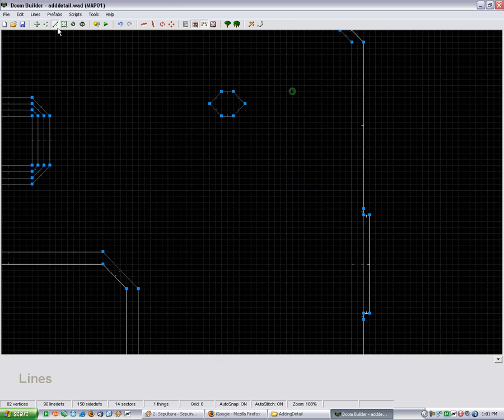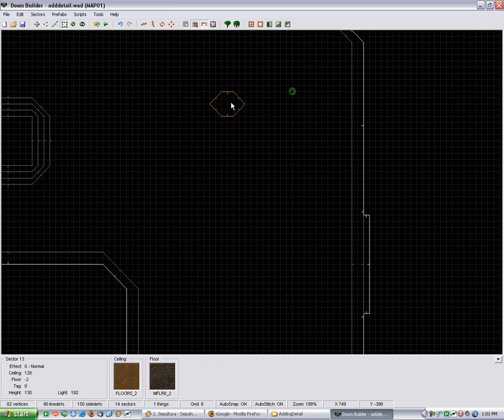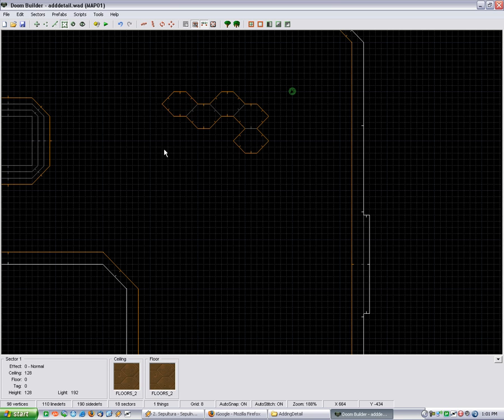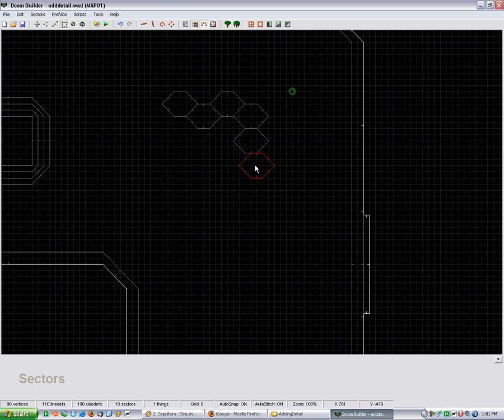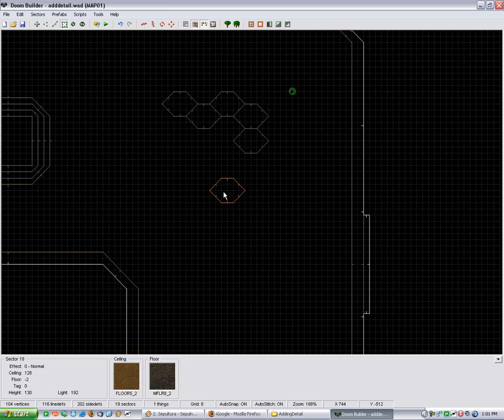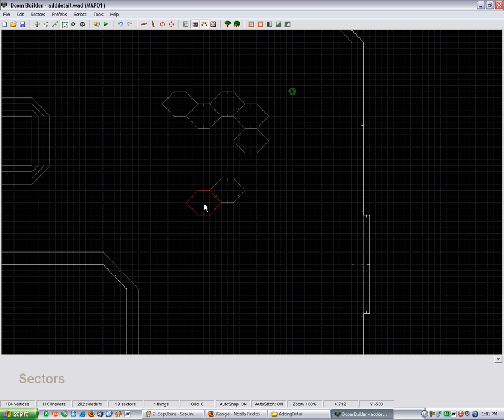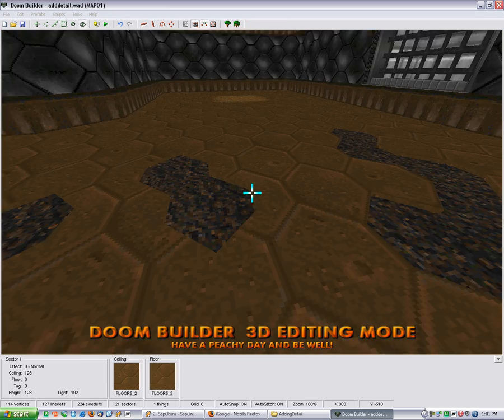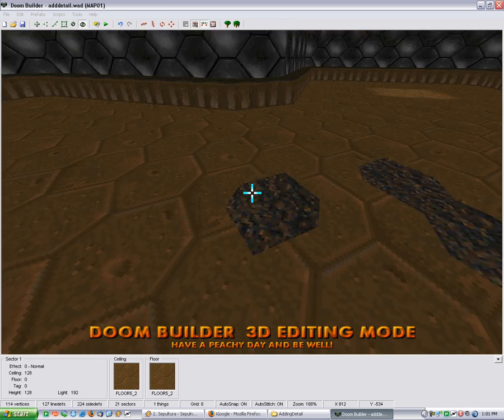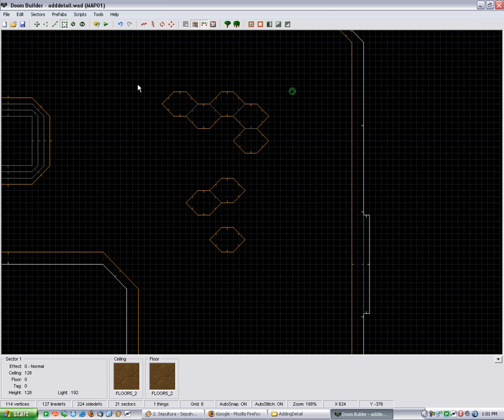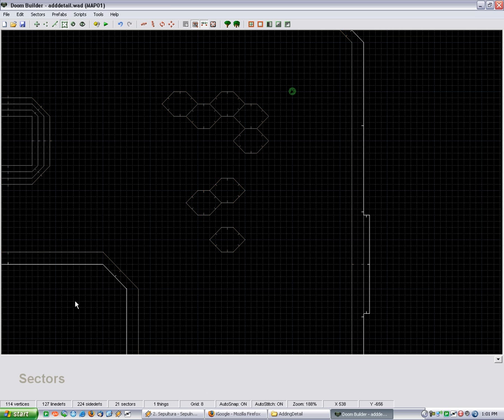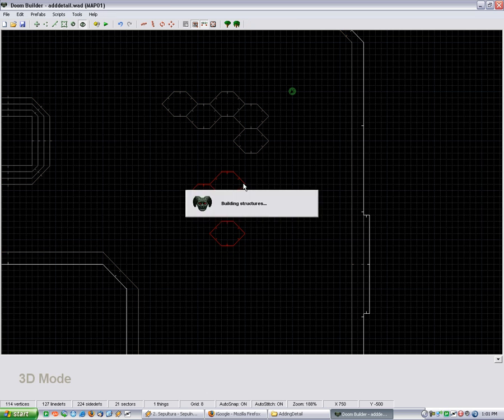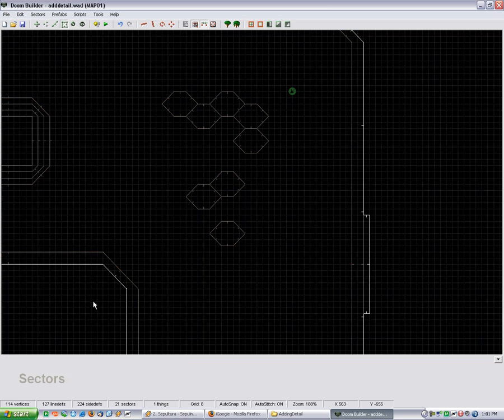And now what you can do with this newly created piece is you can copy and paste it to make different patterns. Alright, I gotta move these guys up. Just a little more. There we go.